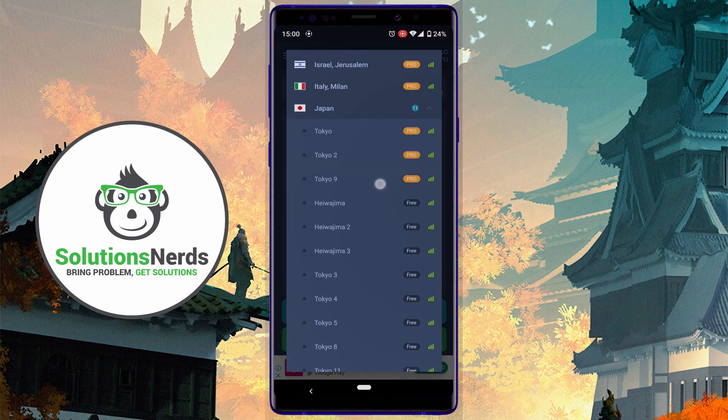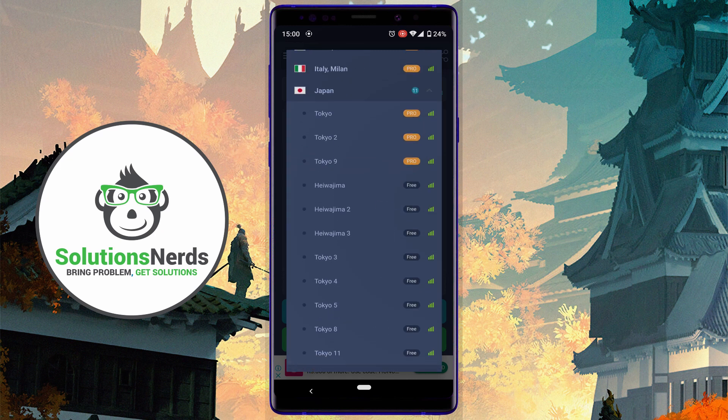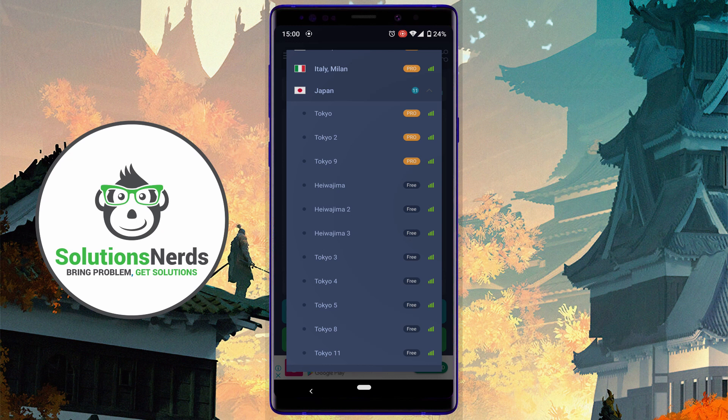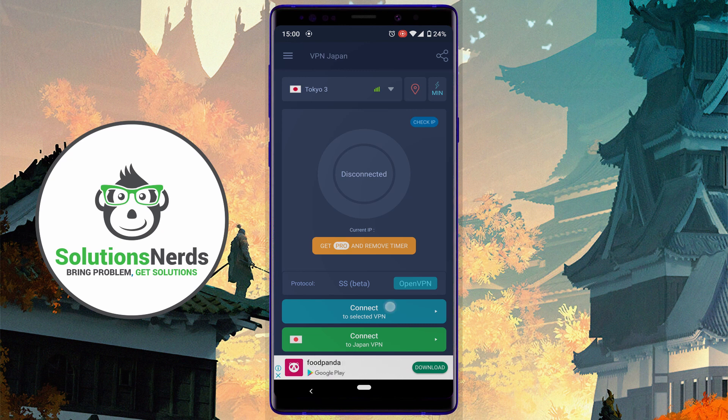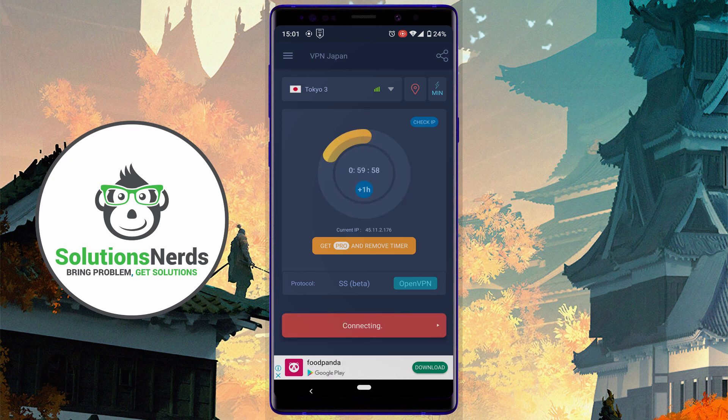Click on Japan and here you can see Tokyo 3. This is free and also the best server to update any Japanese Android phone. Click on it. Now select Connect to Selected VPN.